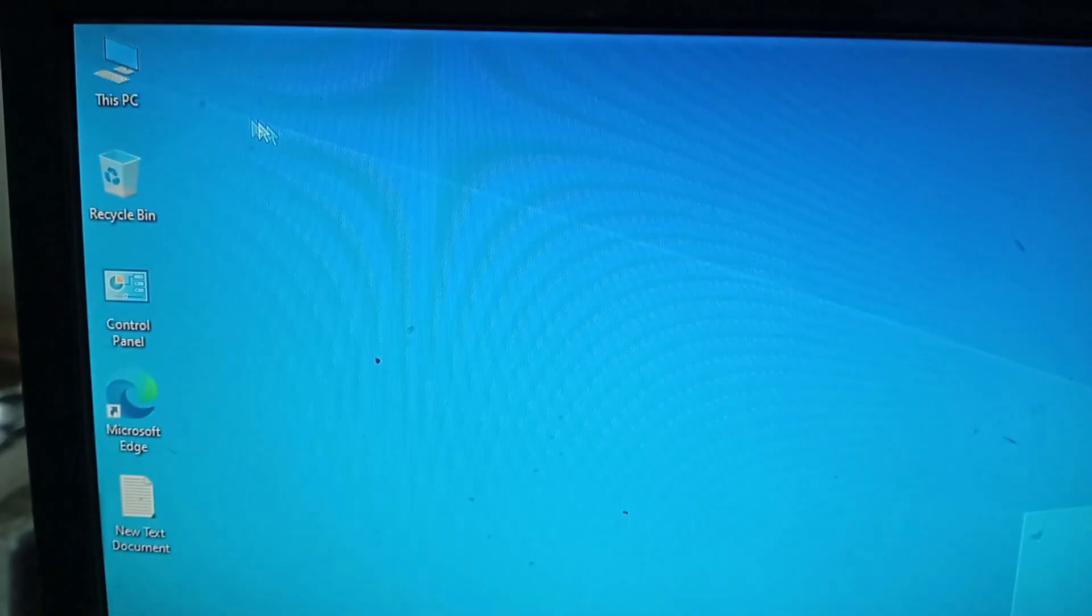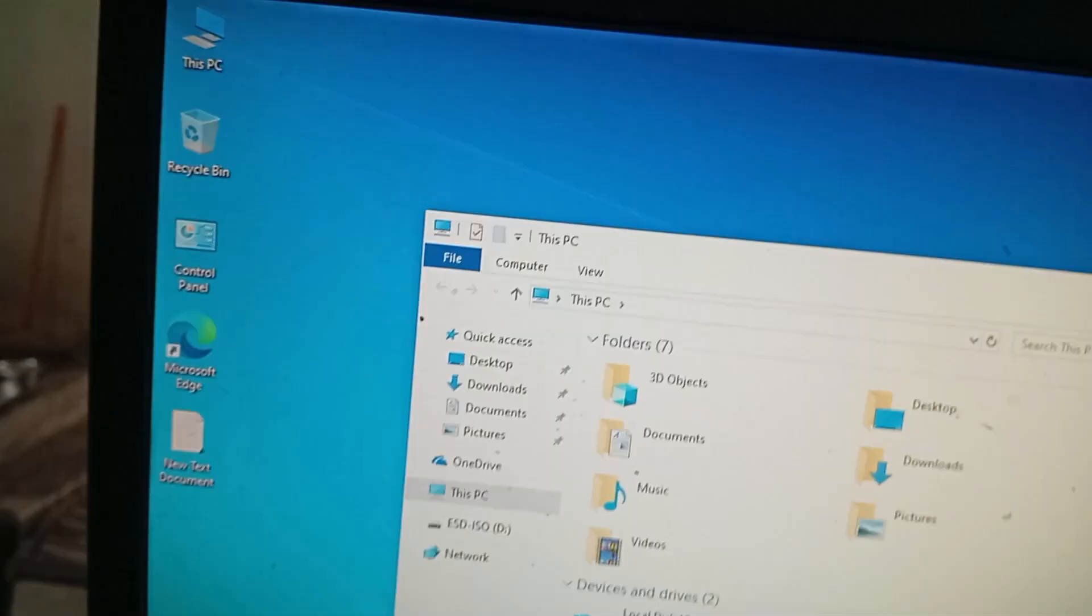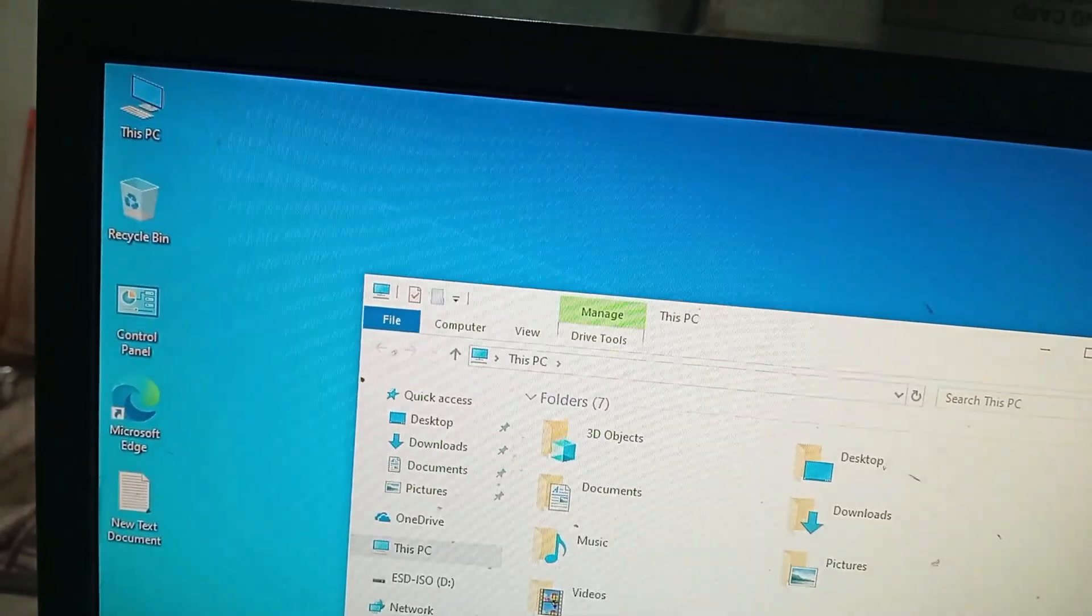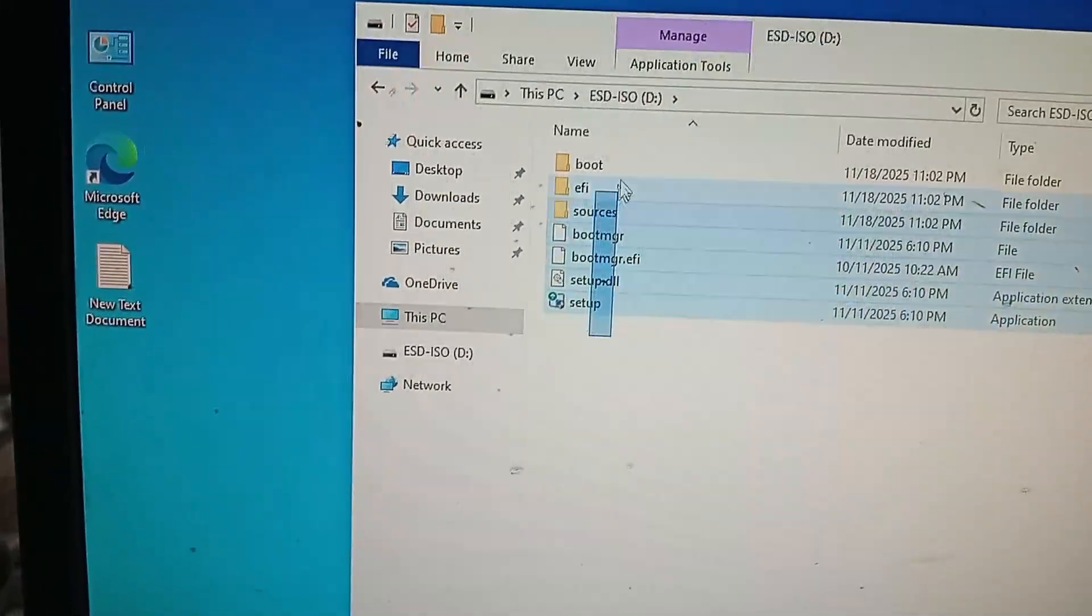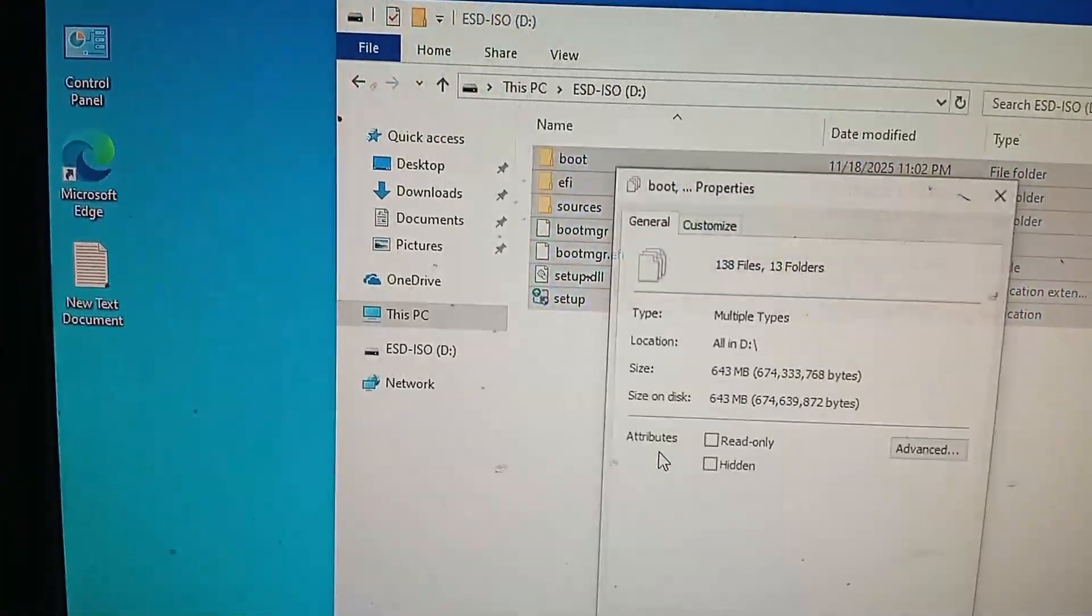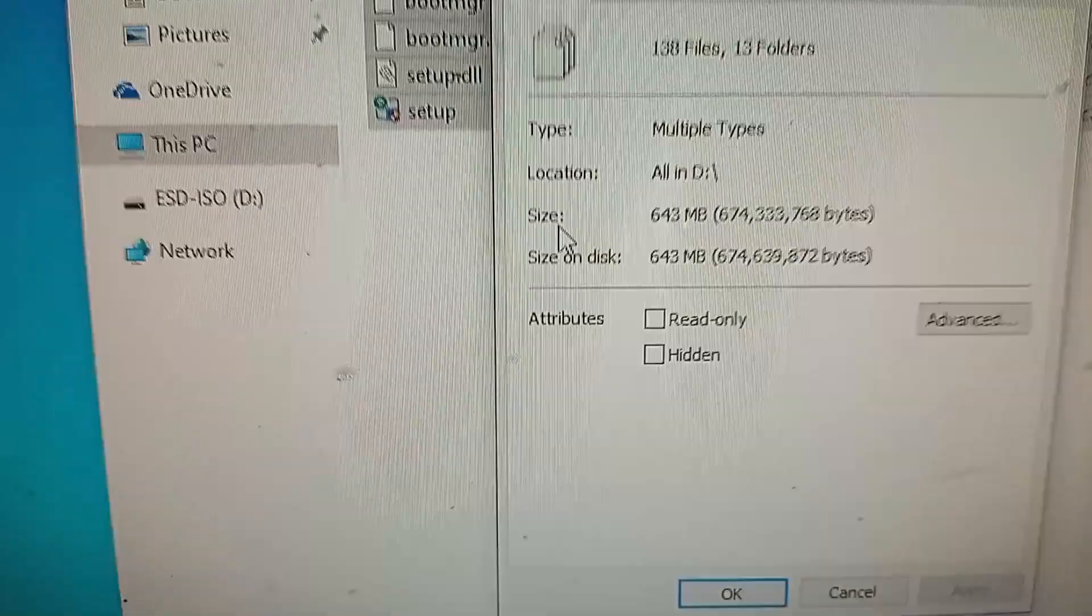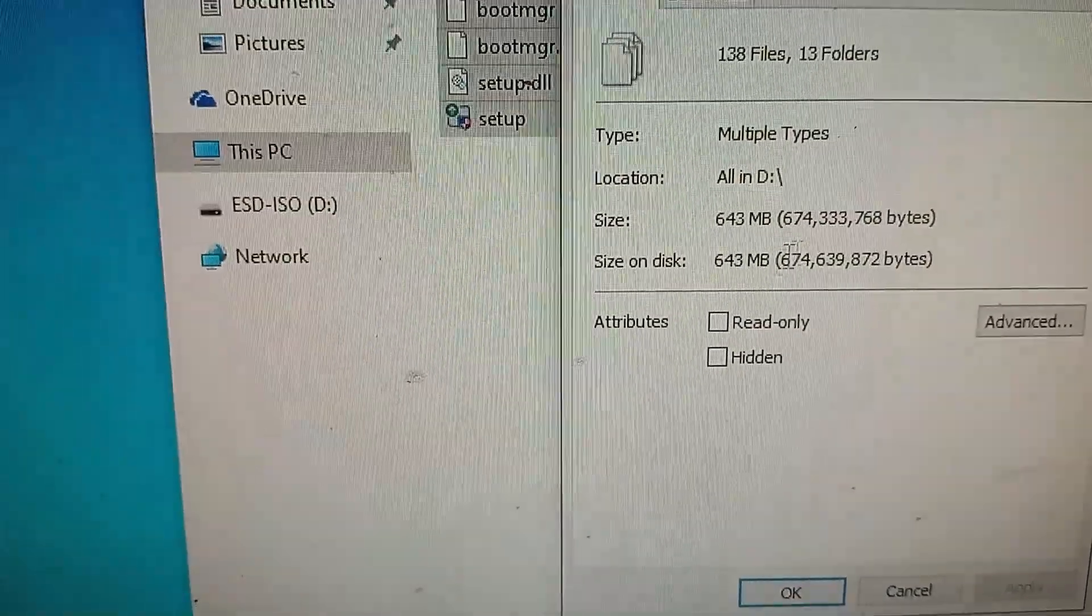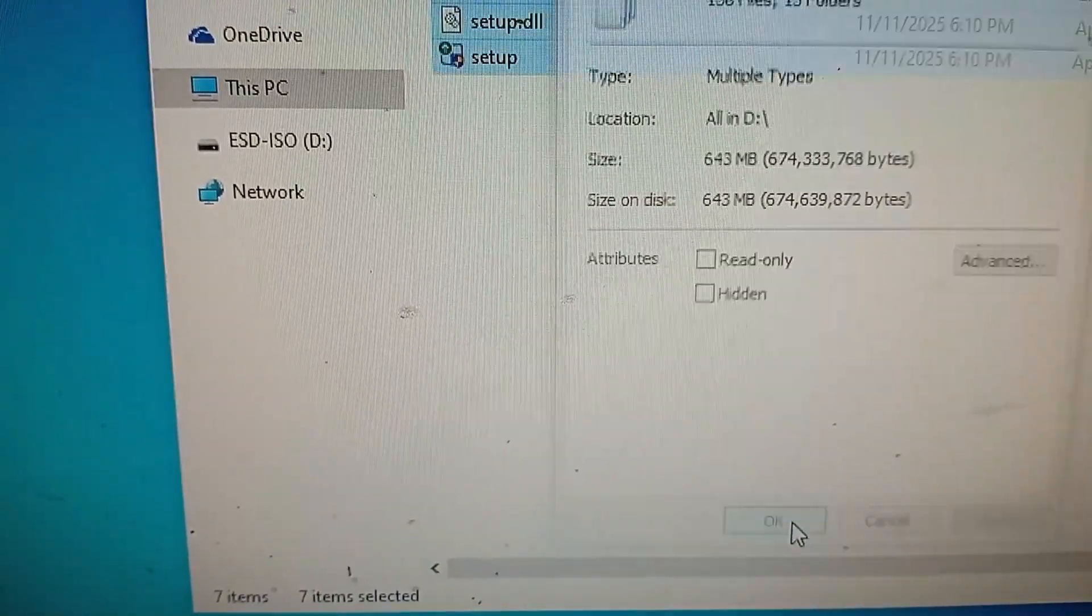Now I go to this PC and this is my another USB drive. These files copy properties and you can see size only 643 MB. So now I try to boot. I restart my PC now.